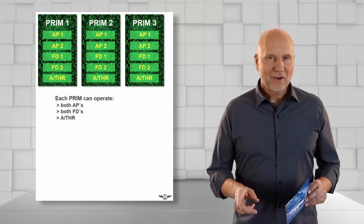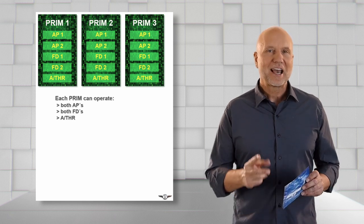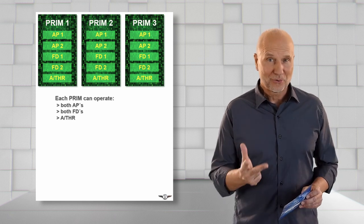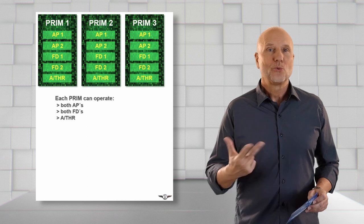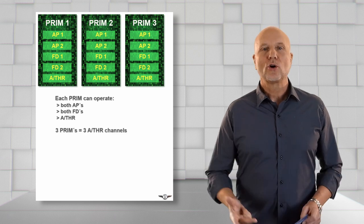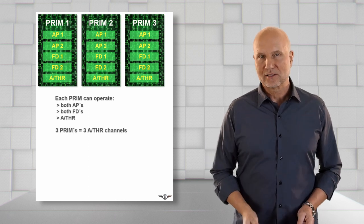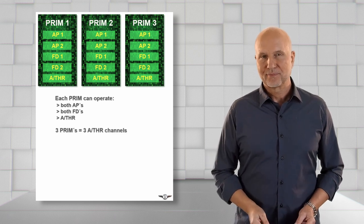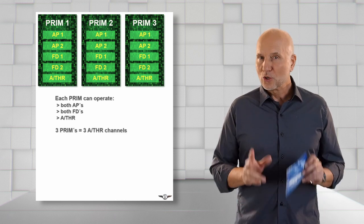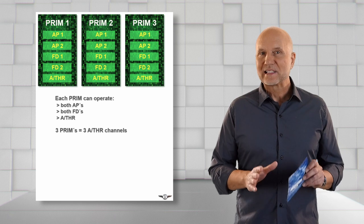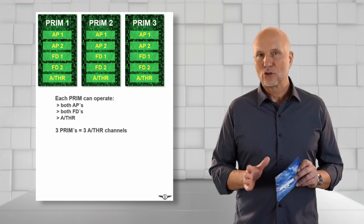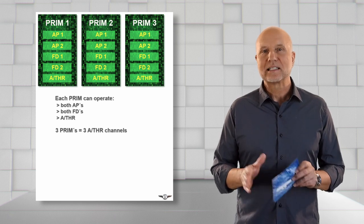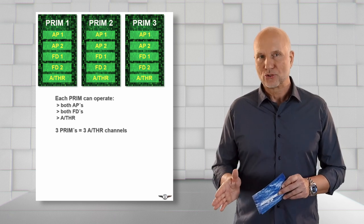Due to the fact that we have three PRIMs, we have three autothrust channels as well. Only one PRIM is always actively in control and is named the master.